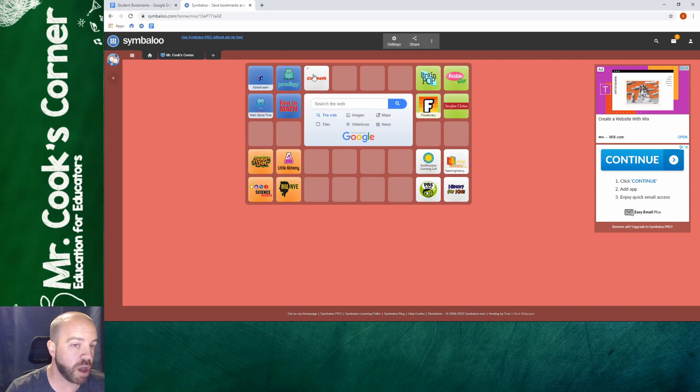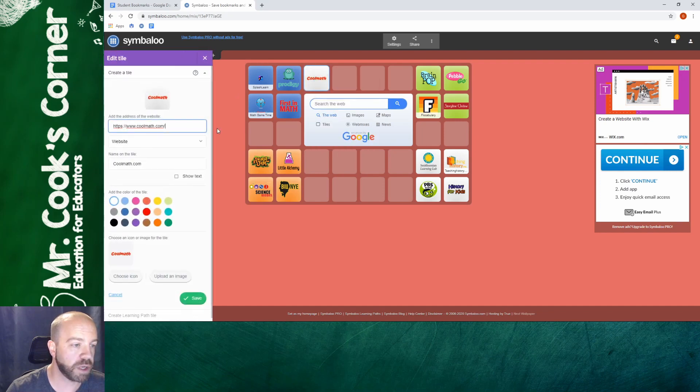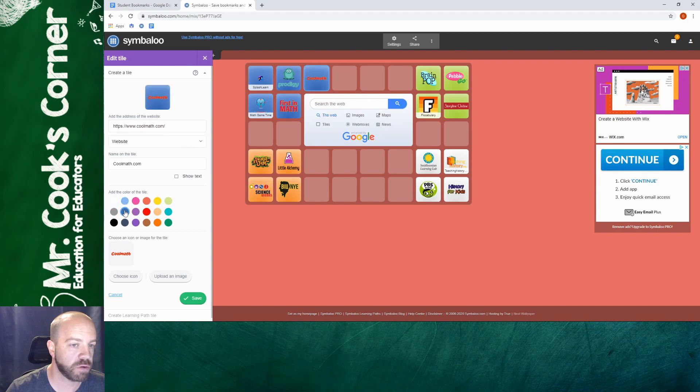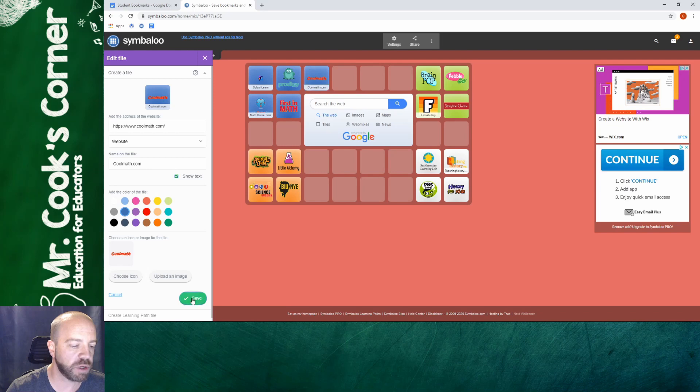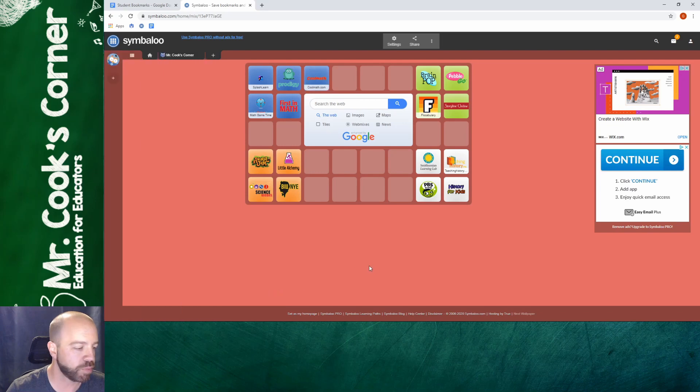Now it's not the same color so I'm going to right click on it. I'm going to edit it and I'm going to change that tile to the color that I'm using. I can't see it saying cool math very well so I'm going to go ahead and click on show text. I'm going to hit save and boom! It's the same as the others and it's another tile that I just found by searching.